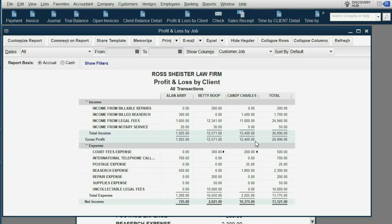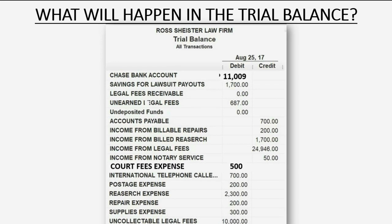Now we'll bill only Betty just for the filing fees. On August 31st we bill Betty for the filing fees from August 29th. What happens at the moment that we bill Betty for that specific part of the expense written to the county clerk? The court fees for Betty were only $300, so at the moment we bill Betty, court fees expense will decrease by $300 and become $200.